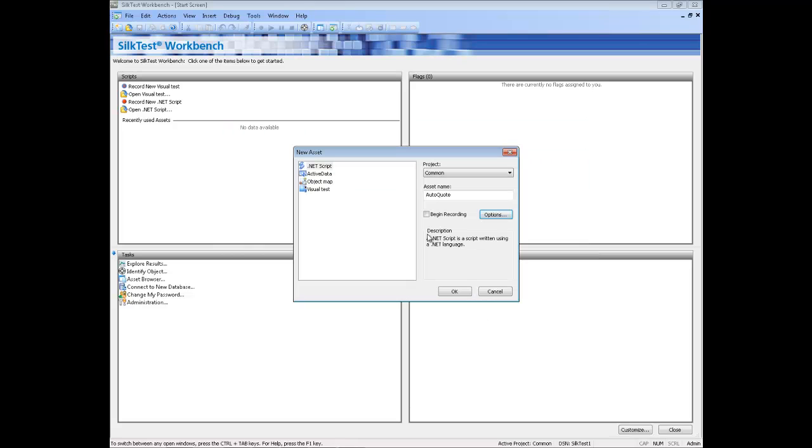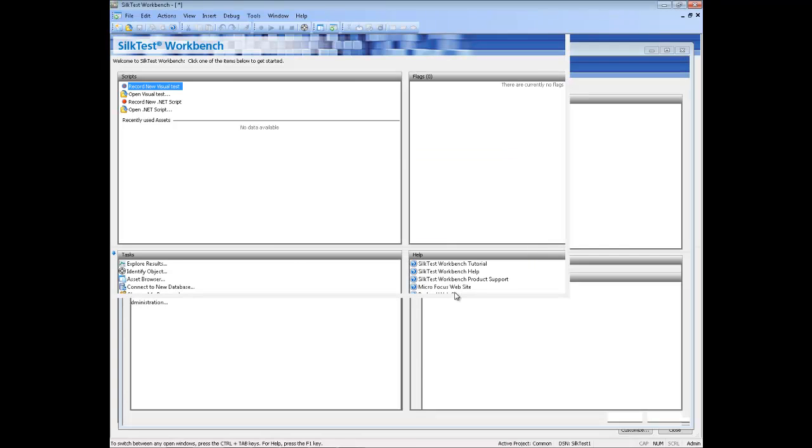Check the Begin Recording checkbox to start recording immediately. Click OK to save the script as an asset and begin recording.